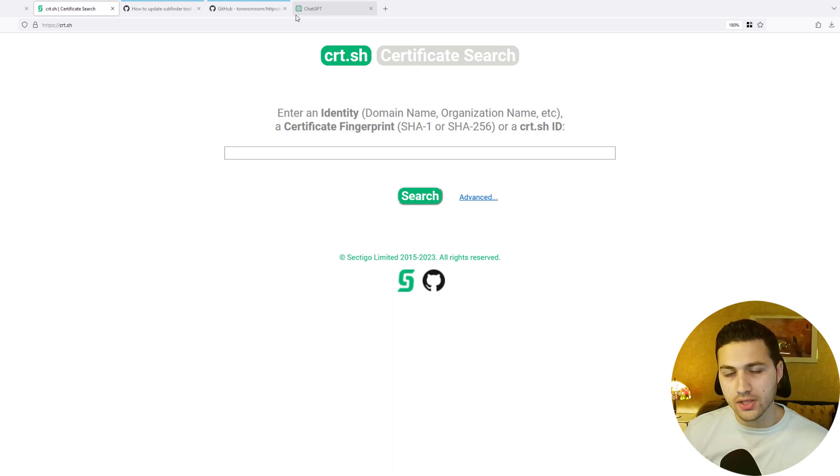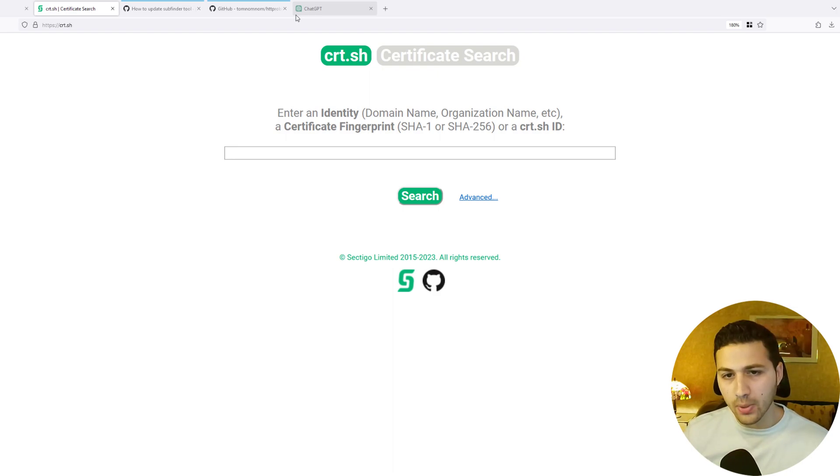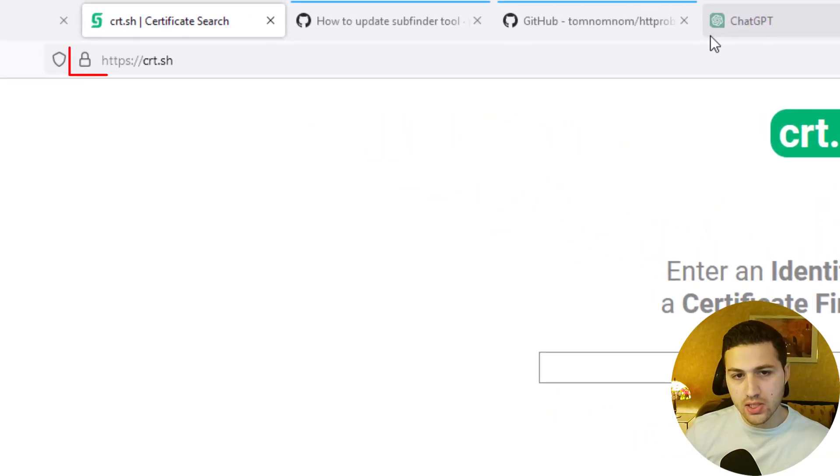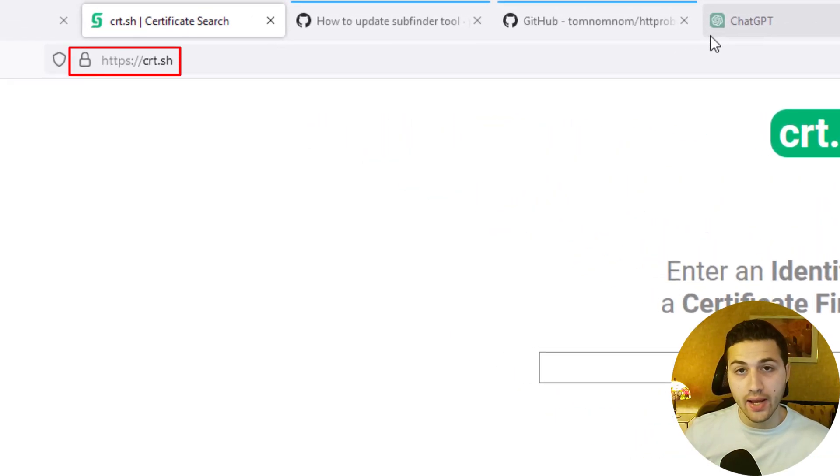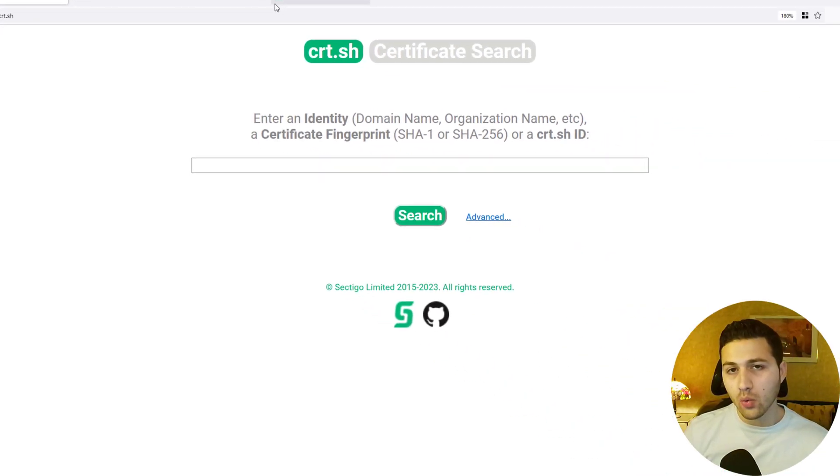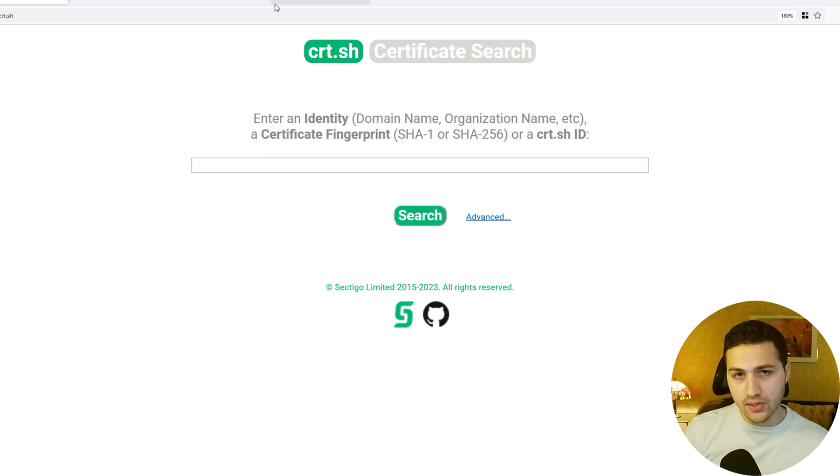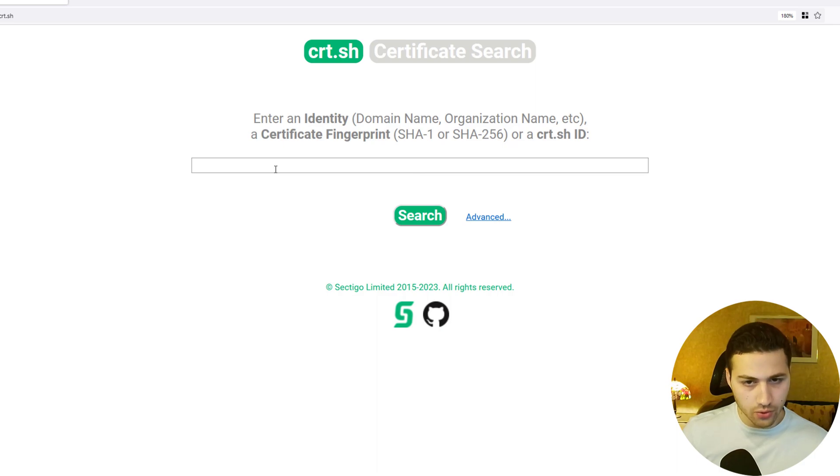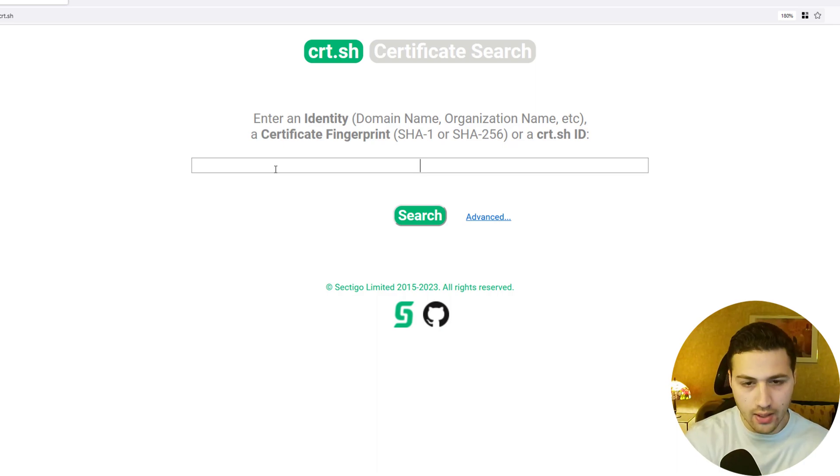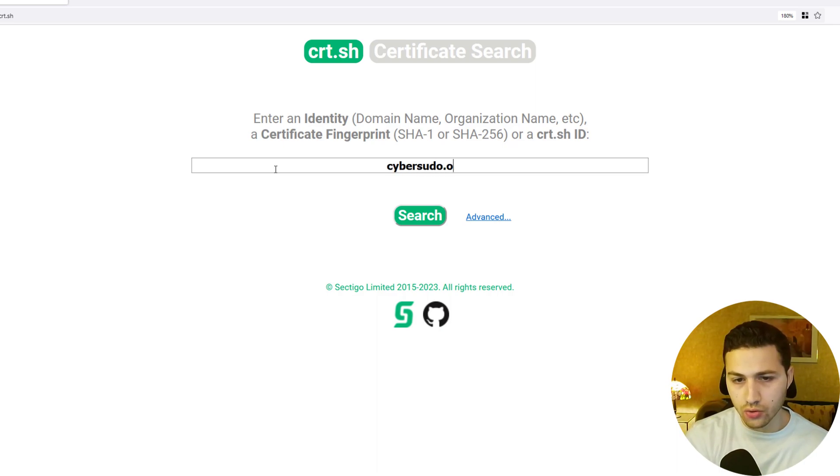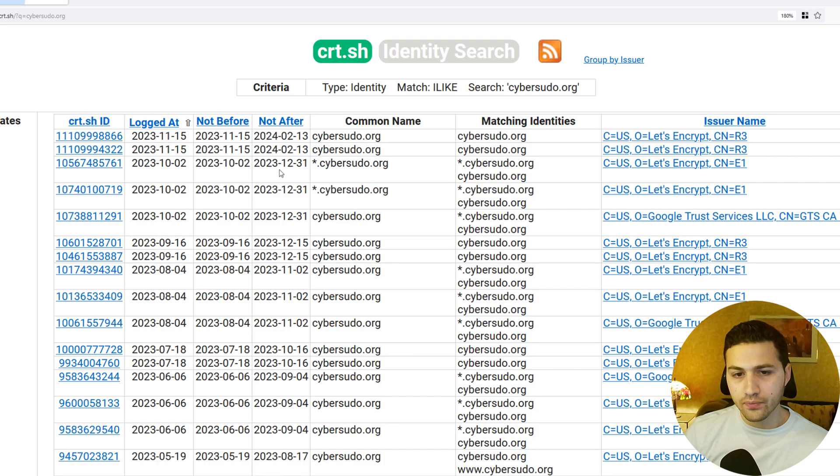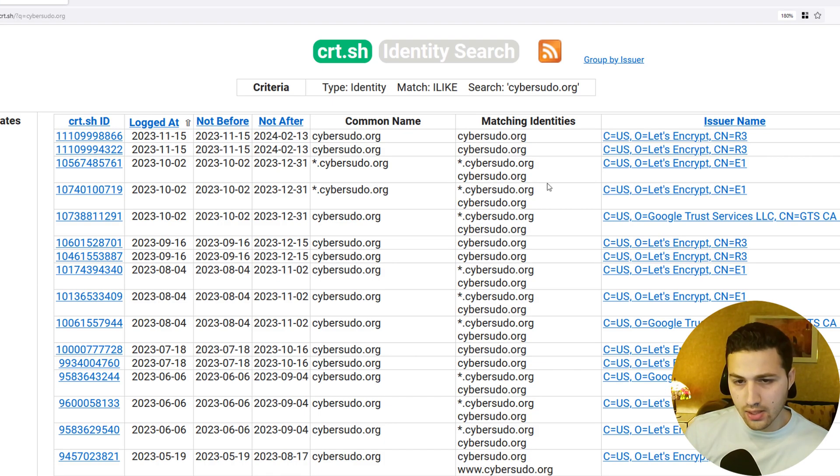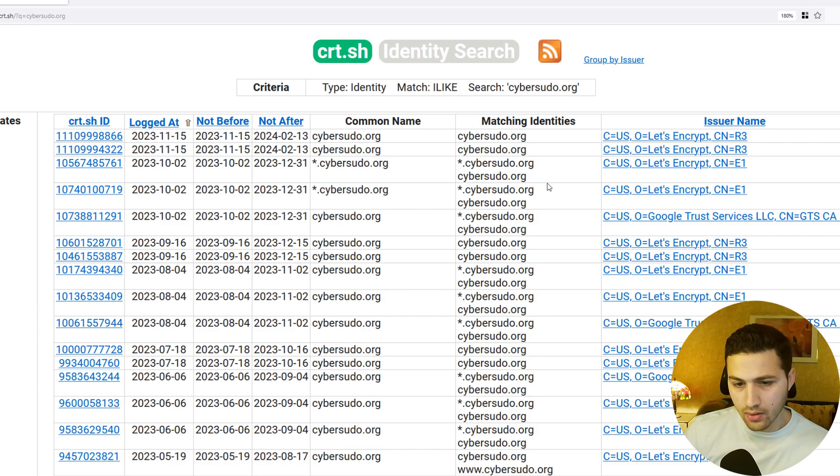So let's get started. There are many websites that will show you the subdomains of a website, but one of the best is called crt.sh. We'll do a very basic example. Let's assume that you are targeting cybersudo.org, for example, my website. I'm going to say cybersudo.org, hit enter, and then this will show us all the subdomains of the website.